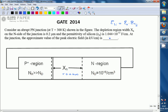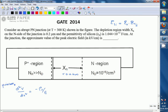We are going to calculate the peak electric field. For a PN junction, we start the analysis from Poisson's equation. Poisson's equation is d²V/dx² = −ρv/ε.